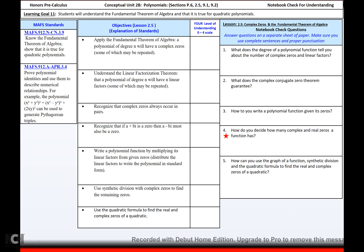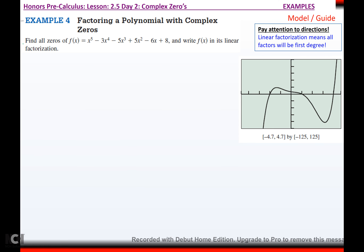To summarize: complex zeros equal n — whatever the degree of the polynomial is, that's how many complex zeros there are. Real means it actually crosses the x-axis. Now we're not just stating how many are real versus imaginary. The picture shows five complex zeros with only three real and two imaginary. To find them all and write the linear factorization — meaning all factors have to be first degree — pay attention, because you cannot stop at second degree.